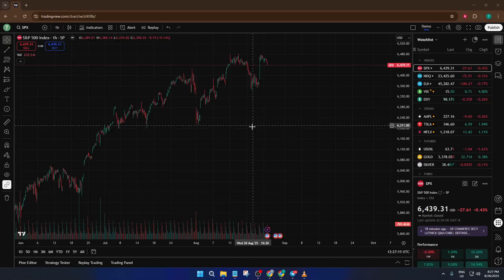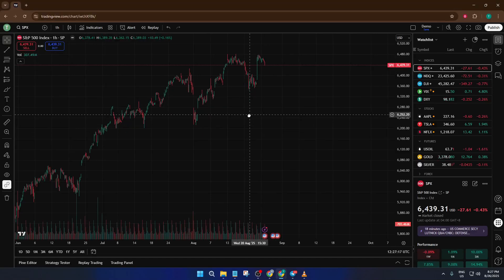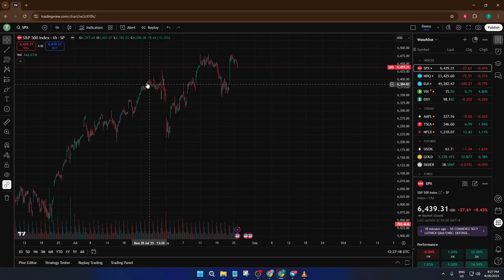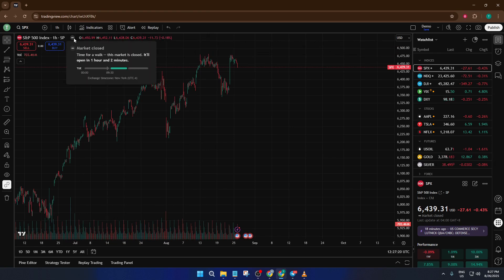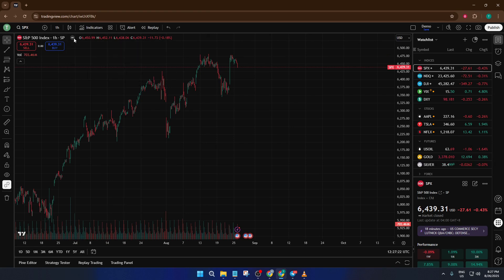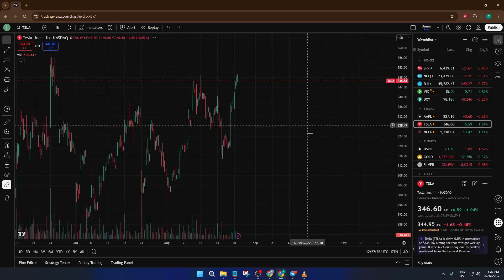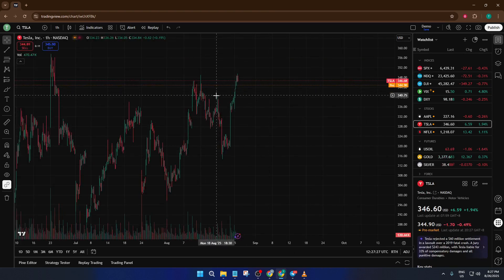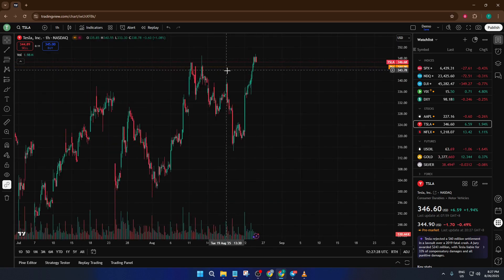Hey everyone, welcome back. If you've ever wished you could see pre-market or after-hours trading data laid out clearly in TradingView, today's video is for you. By the end of this tutorial, you'll know exactly how to turn on the extended hours feature — more specifically, how to enable extended price lines across entire chart width — so you can make smarter, more informed trading decisions no matter what time the markets are moving. Let's dive straight into the steps.